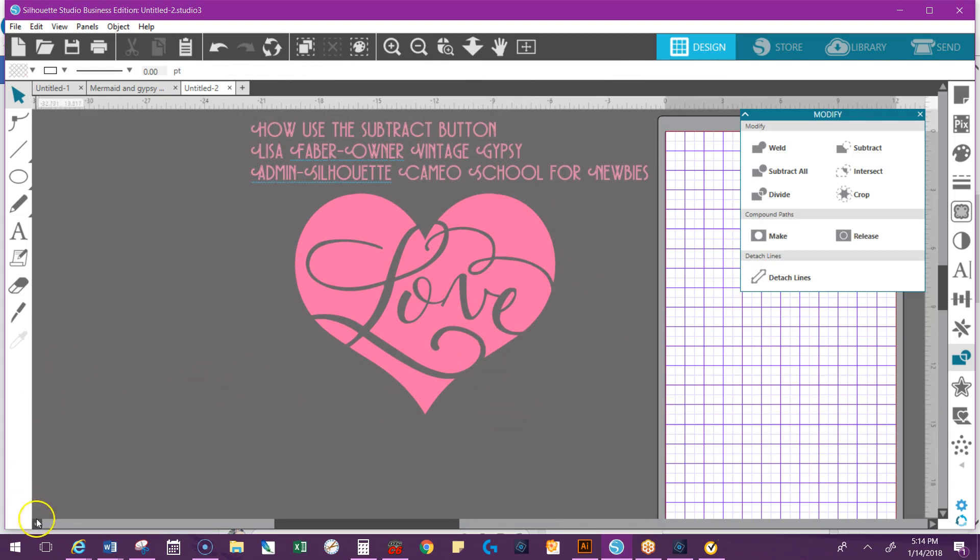If you guys have any questions, you're welcome to check us out on the Silhouette Cameo School for Newbies Facebook page, or you can see more videos on my business page at VintageGypsy73.com and check us out on YouTube. Thank you.